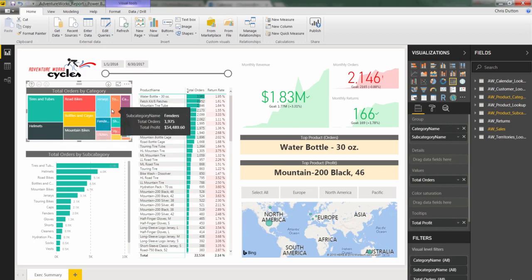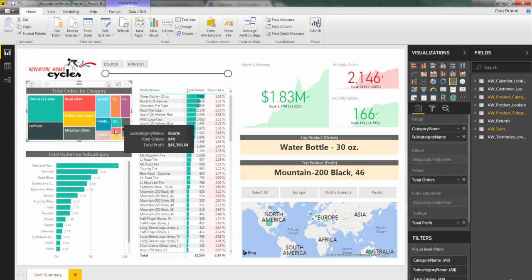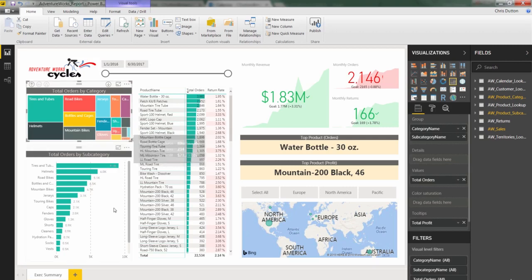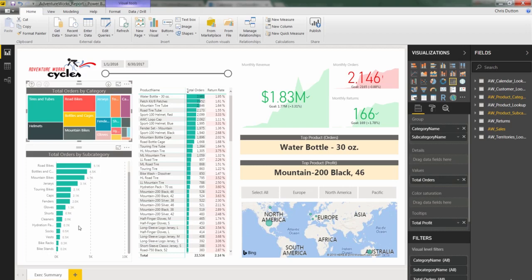And then you start getting into smaller and smaller fractions of that total order volume until you're down here at bike stands, which is the lowest volume, which you see is reflected right here in the bar chart as well.